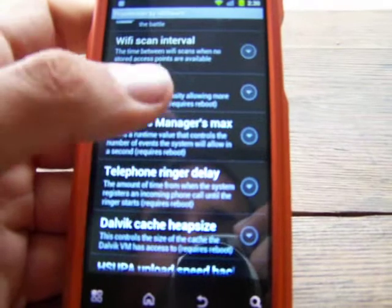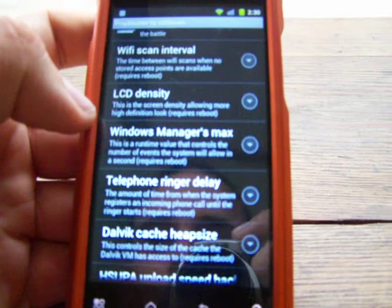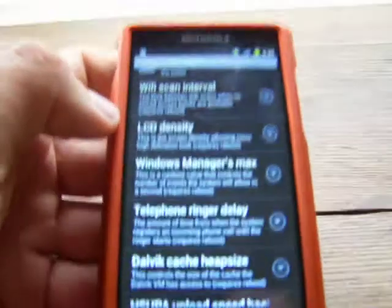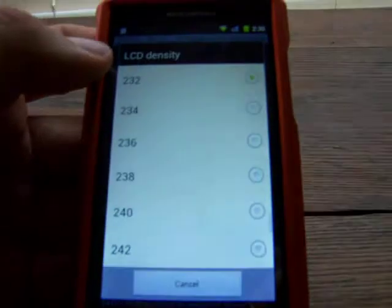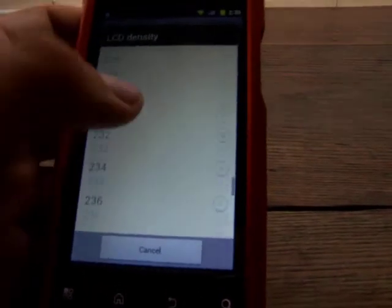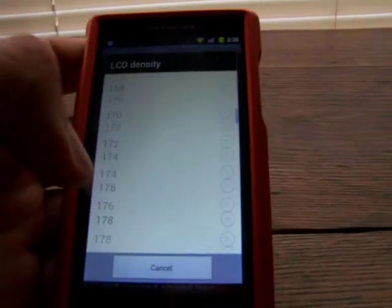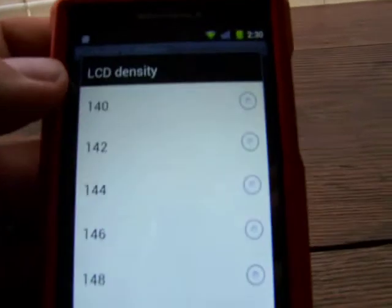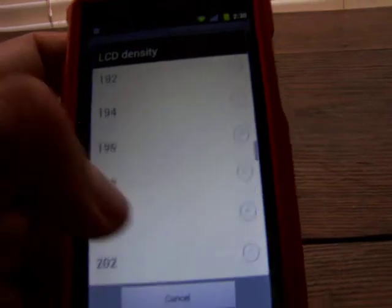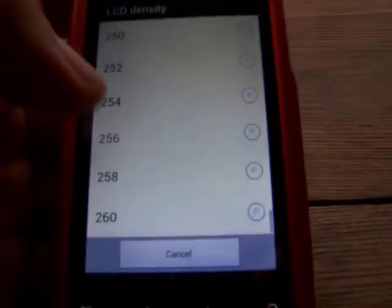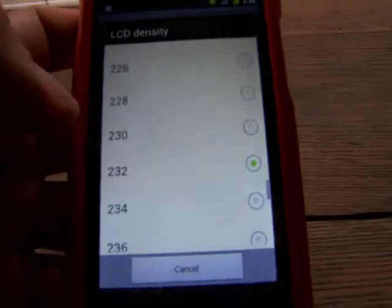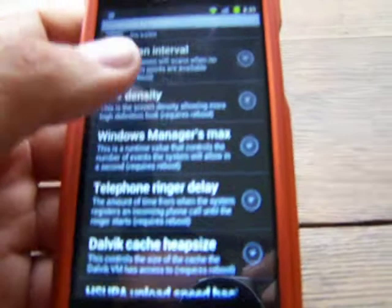The LCD density — I use this one. This is the screen density, allowing a more high-definition look if you don't already have a high-definition display. I have it at 232, and I think it comes stock at 240. The lower the number you go — like if you go to 140 — it would be really super fine, you probably wouldn't be able to read it. But the higher number you go, the bigger the display gets, the fatter the letters. And the lower the numbers go, the higher definition it looks.